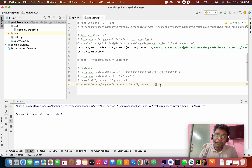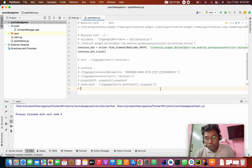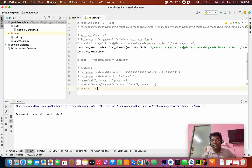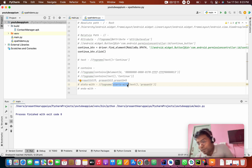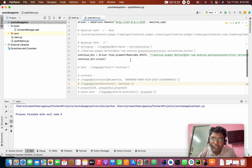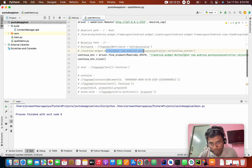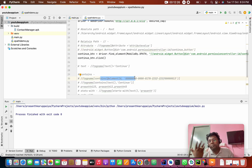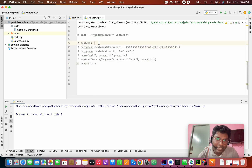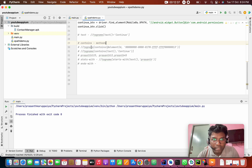Ends-with checks if the text ends with a given value. In normal cases with regular attributes, the contains method is used most often. Starts-with, ends-with, and contains are all XPath methods you can use.